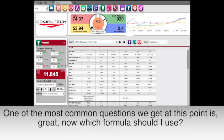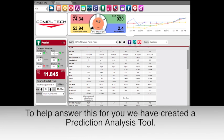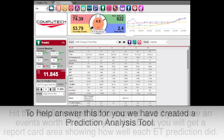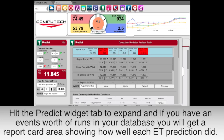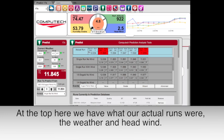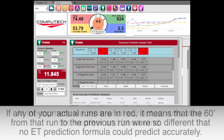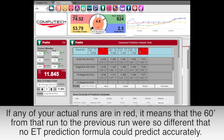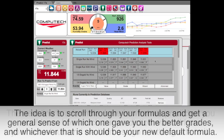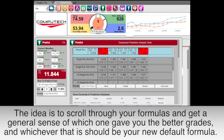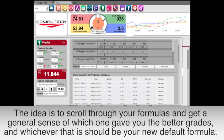One of the most common questions we get is: which formula should I use? To help answer this we have created a prediction analysis tool. Simply hit the predict widget tab to expand, and as long as you have an event's worth of runs in your database you will get a report card area that shows how well each ET prediction did. At the top we have the actual runs, weather, and headwind. If any actual runs are in red, it means the 60-foot from that run to the previous run were so different that no ET prediction could have predicted it accurately. Each formula shows what we predicted, how much our prediction was off from your actual ET, and a letter grade. Scroll through your formulas to find which one gave you better grades — that should be your new default formula.